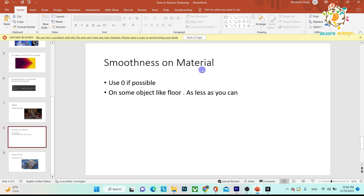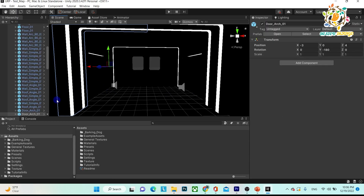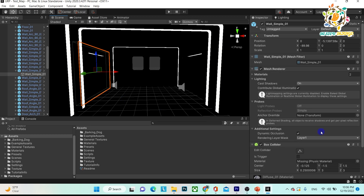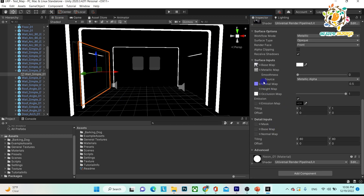Next is smoothness on material. When you go into Unity and click on any object, you can see there is a smoothness value. If you want to avoid flickering, you should use smoothness 0. If it is absolutely necessary, you can use it on some objects like floor or wall with values like 0.5 or 0.8. But do not use 0.8 or 0.9 on all objects — that will create huge flickering in your application. Most of the time, try to use smoothness 0.